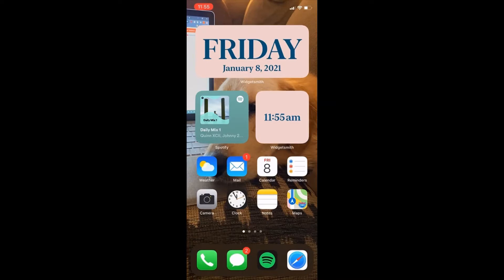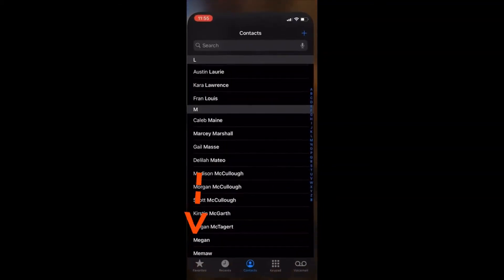We are going to move on to FaceTime. As a reminder, you and the person you are trying to video call both need to have an iPhone in order to do FaceTime, and they have to be in your contacts. So the first thing you're going to do is open your phone and locate the green phone button. This can be in different locations on different phones — for mine, it is in the bottom left corner. Go ahead and click on it.